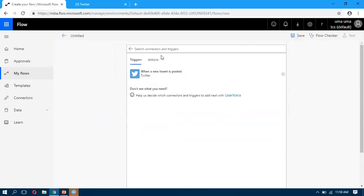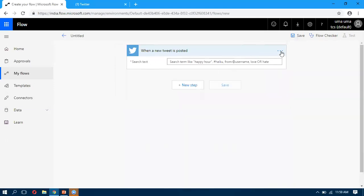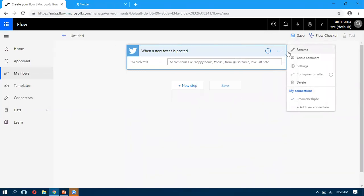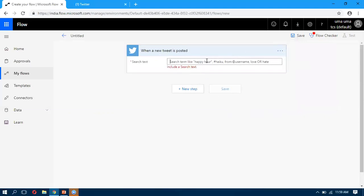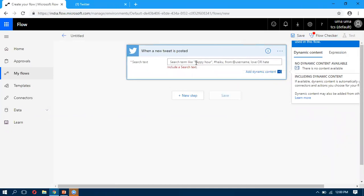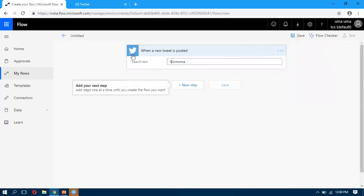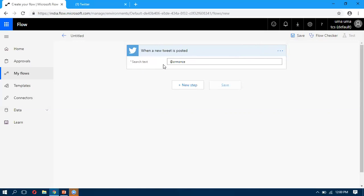I'm selecting the Twitter connection and taking the trigger for whenever a new post is posted. When I click on it, it will ask for your Twitter account connection. Since I already have a connection, it didn't ask me for a username and password. Here, when a new post comes in, we can also search for a specific keyword — I'm passing @CRM1s as the keyword. This is an automated trigger, so whenever a new post comes into Twitter, this flow will trigger automatically and perform an action.